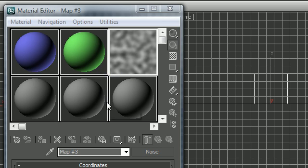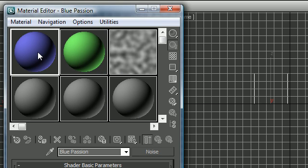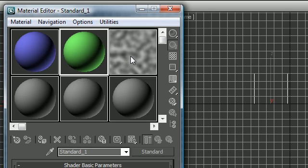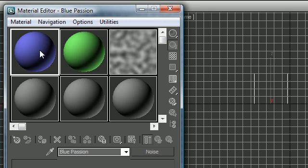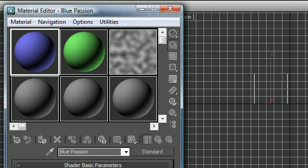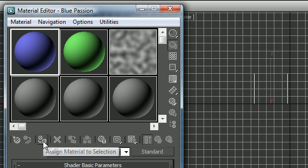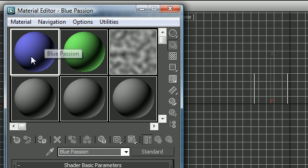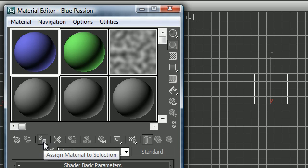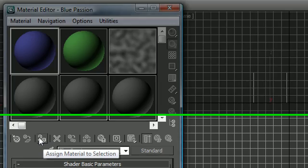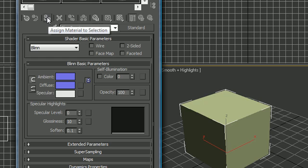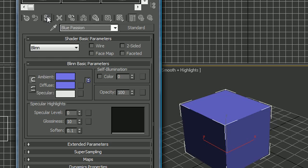Now you're wondering, alright I made these Blue Passion, green, whatever, how do I apply it to an object? Anytime you made a material and you want to apply it to an object, the first thing that you can do is click this button with material selected, Assign Material to Selection. When I click this, look at my object, it turns to that material I created.